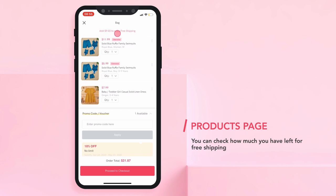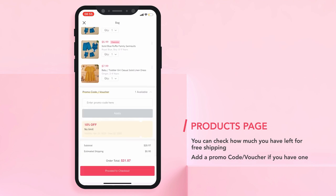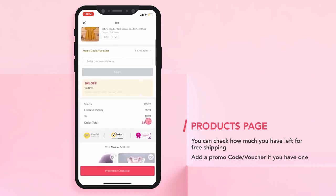So right now, we just need $9.3 to get free shipping. Right here, if you go a little bit down, you can see the promo code and voucher. So if you have one, you can enter it in here and apply. Then, you can see a summary of your order.